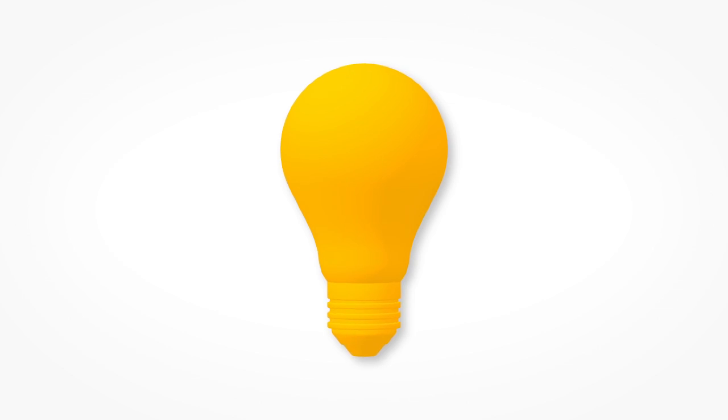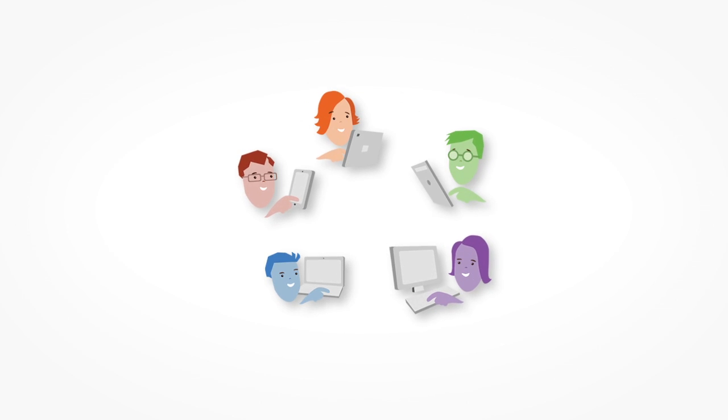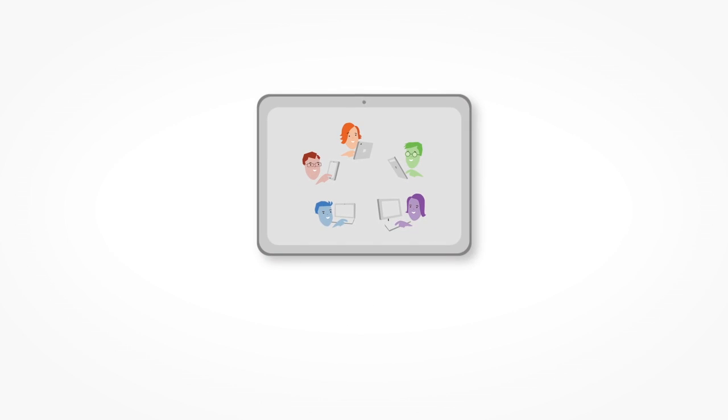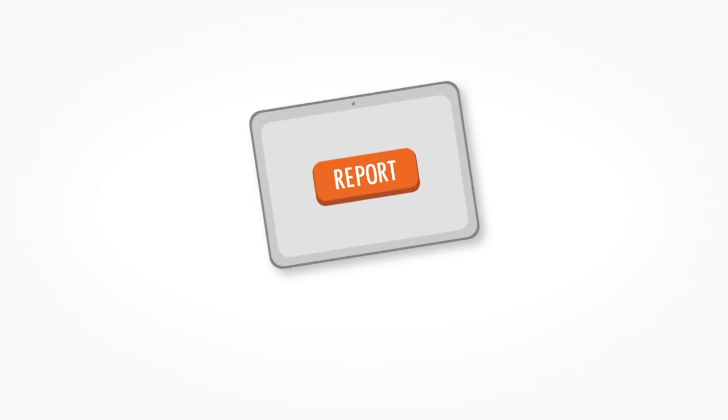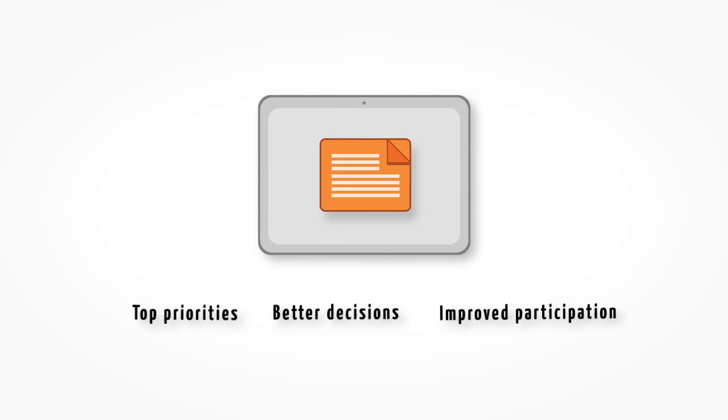Ideas are shared quickly and seamlessly and everyone can contribute equally. Large groups, small groups, it doesn't matter. One click reporting shows you results in an instant, which means you can get more done.